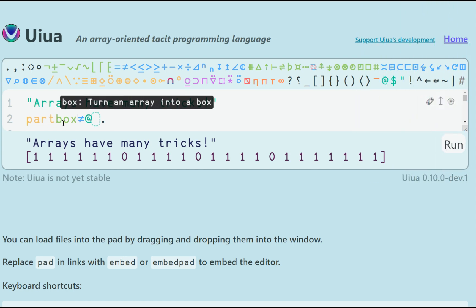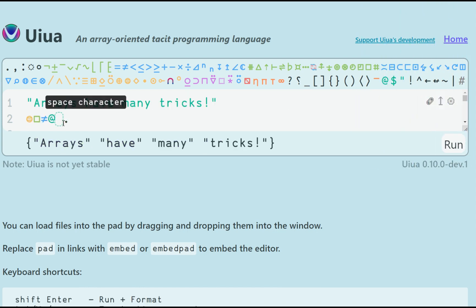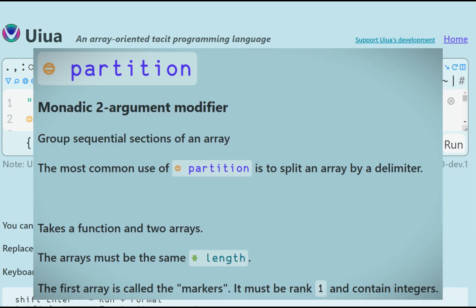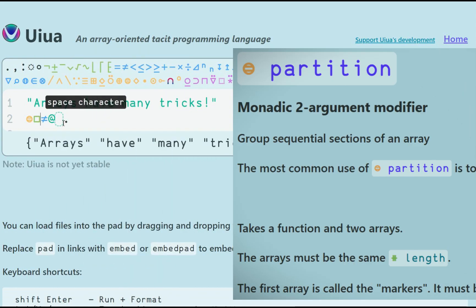To summarize this section, according to the docs, partition is a monadic modifier that takes two arguments. So technically it needs three things to work. First a function that controls what to do with each partition, then a mask array, and finally the data array.